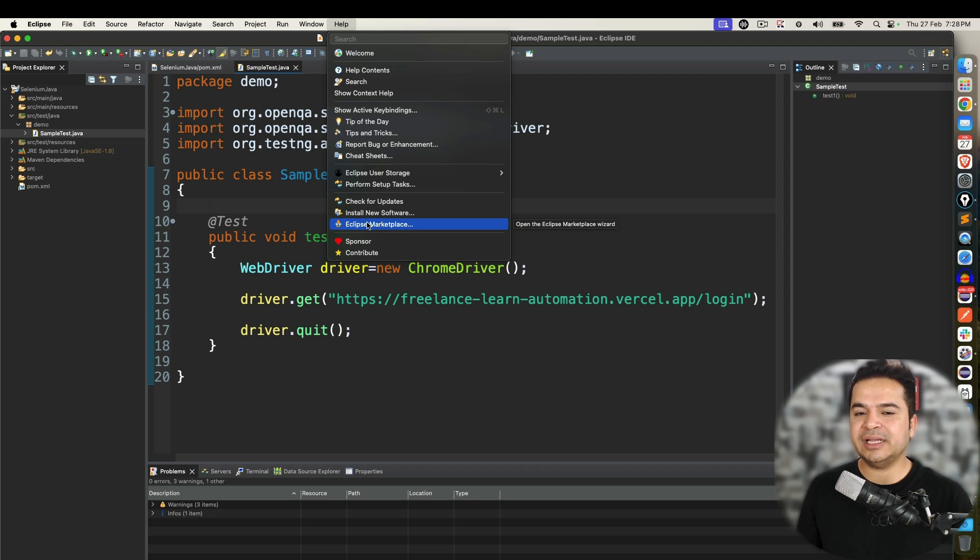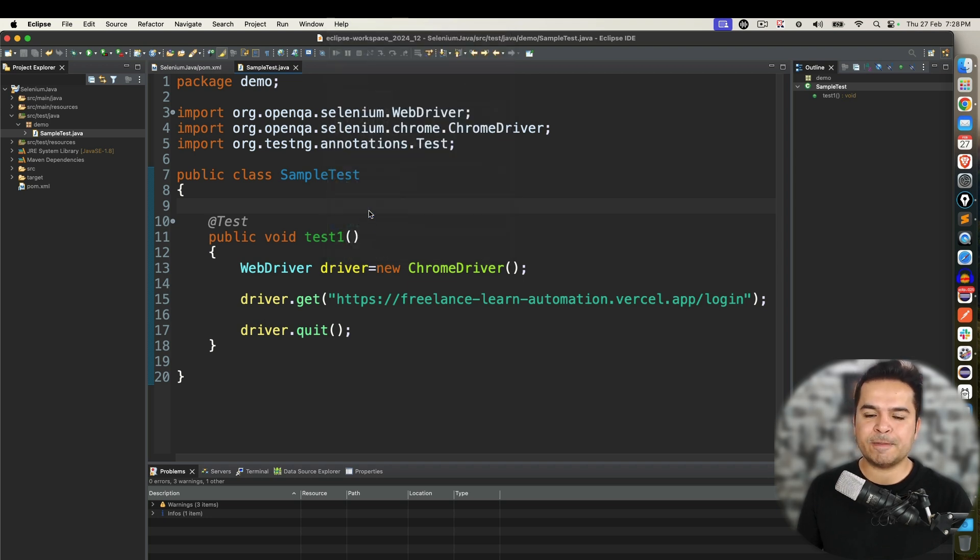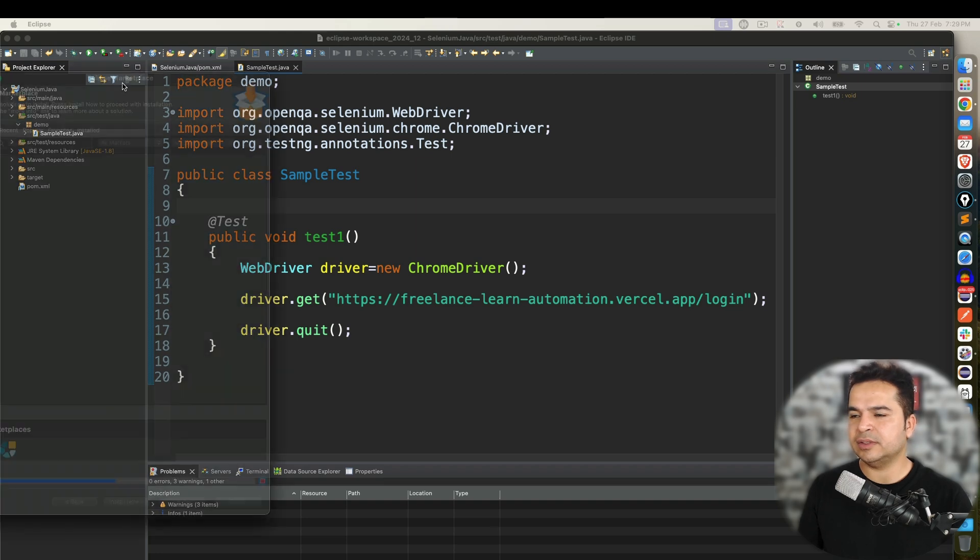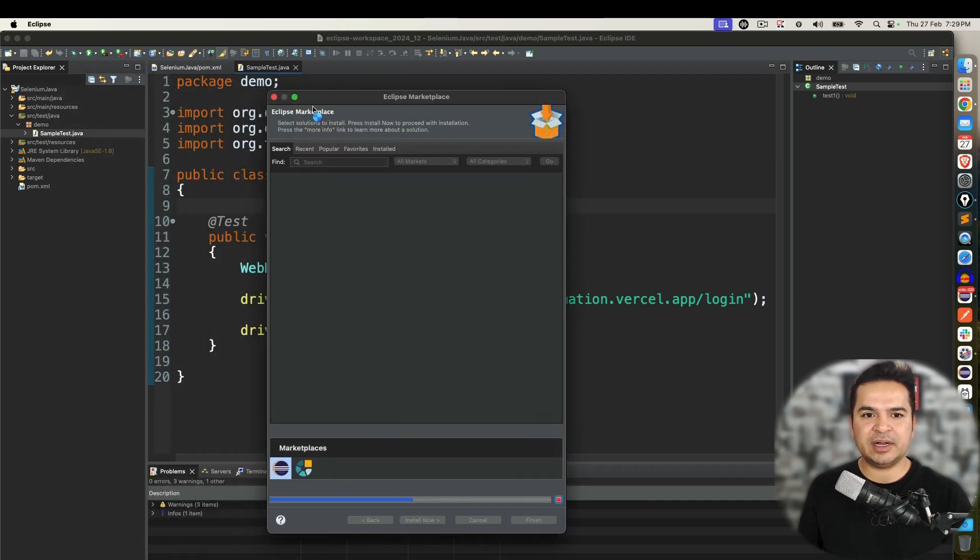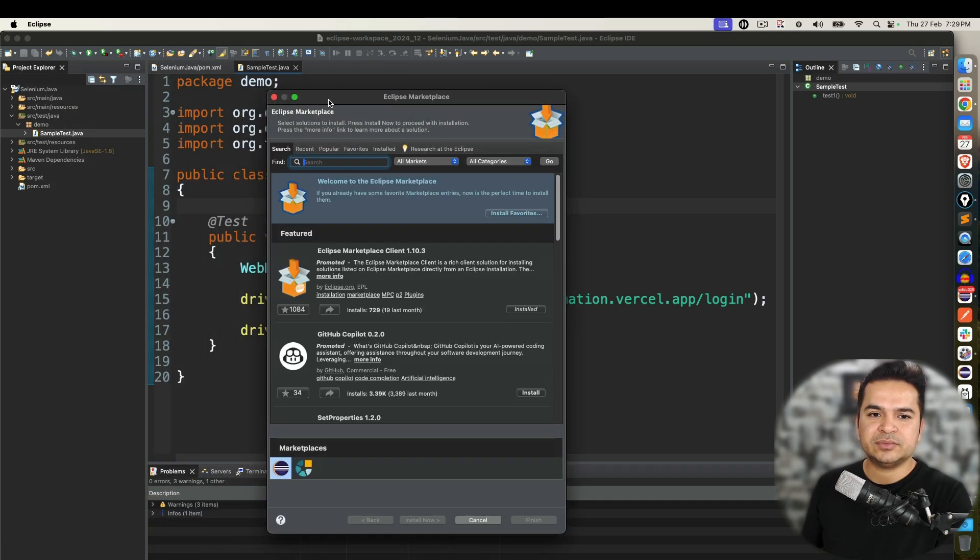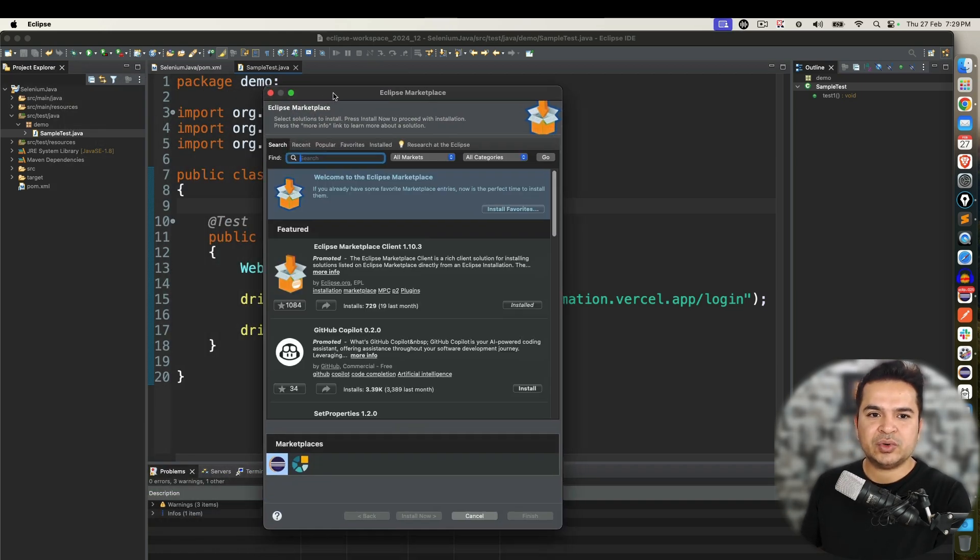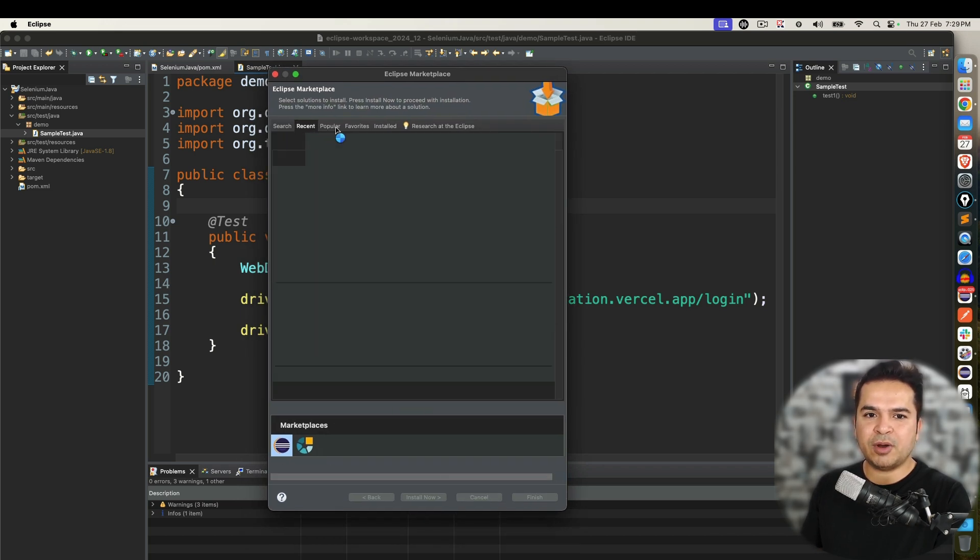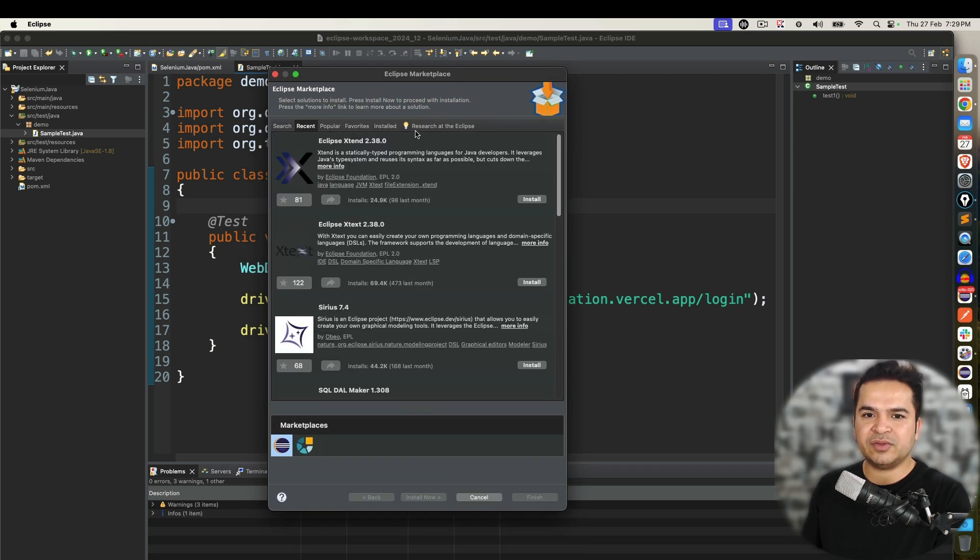I personally recommend Eclipse marketplace because it's easy to use plus you will be getting all these plugins directly from the marketplace. They all are verified. So go to the search icon. Here you can see we have recent, popular, favorite, installed.